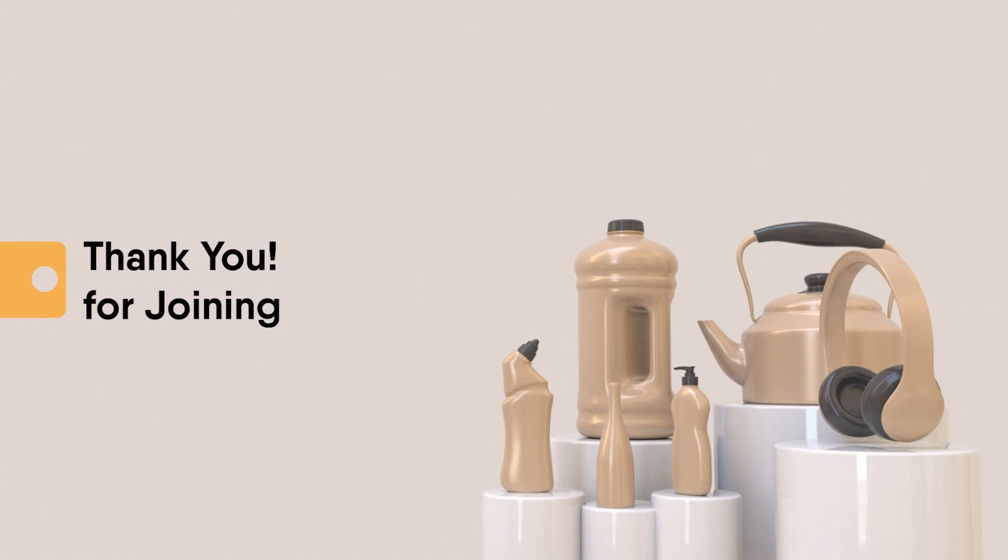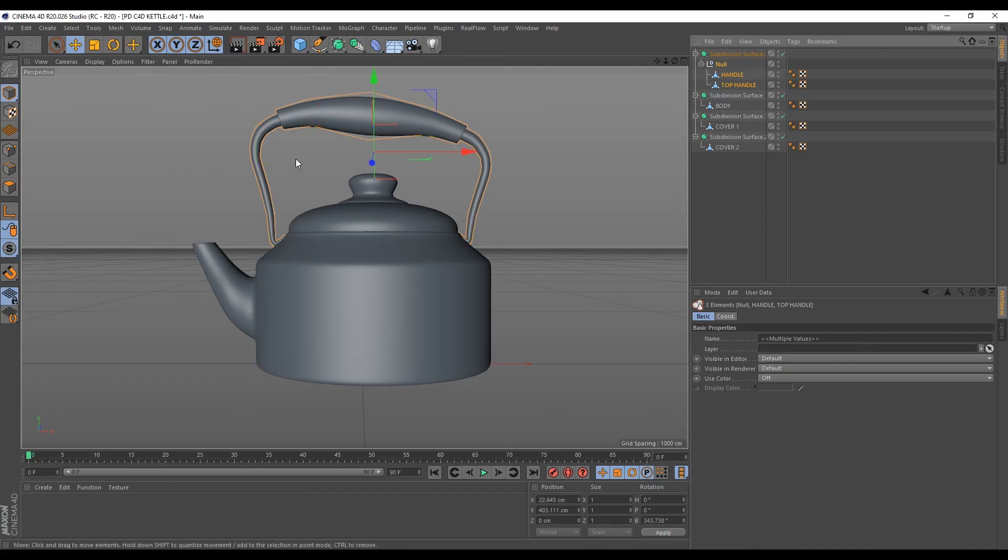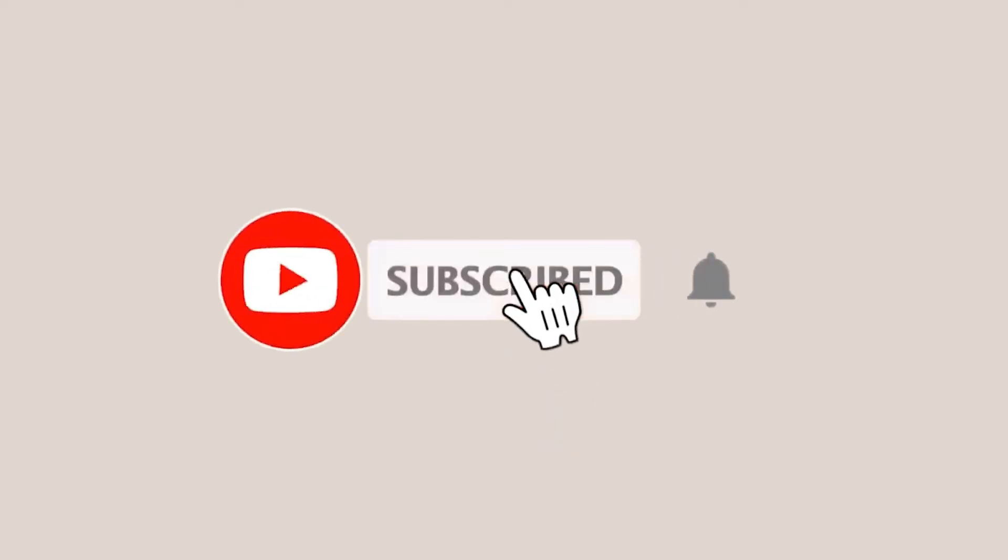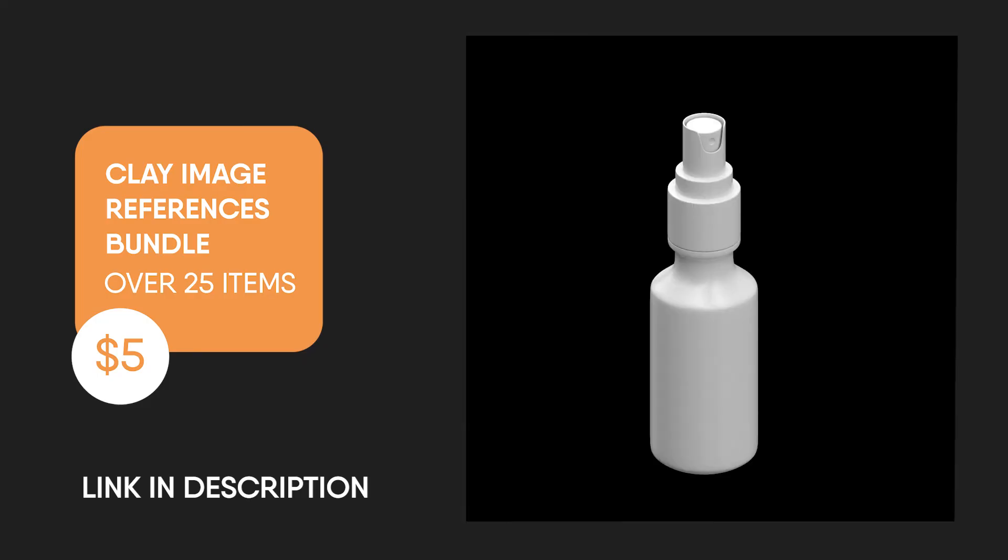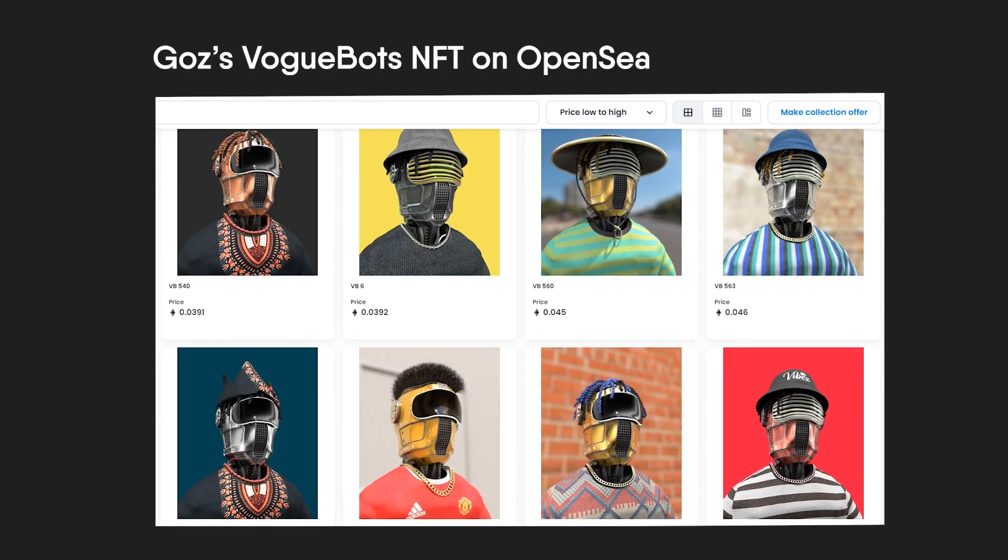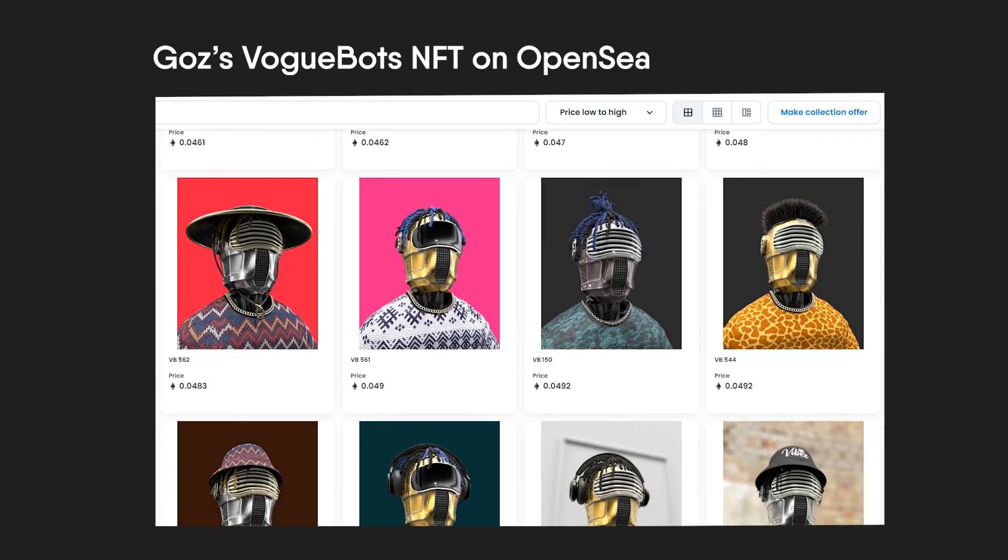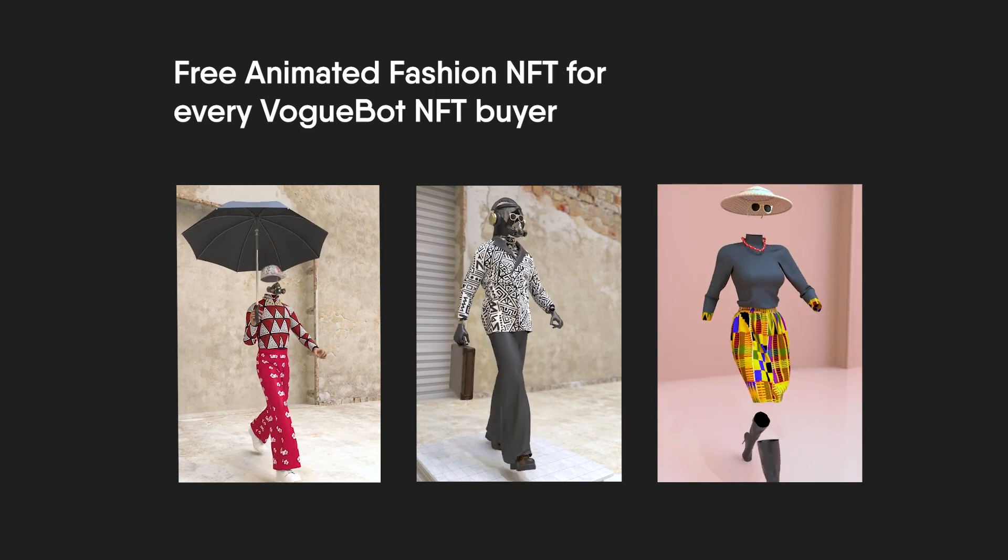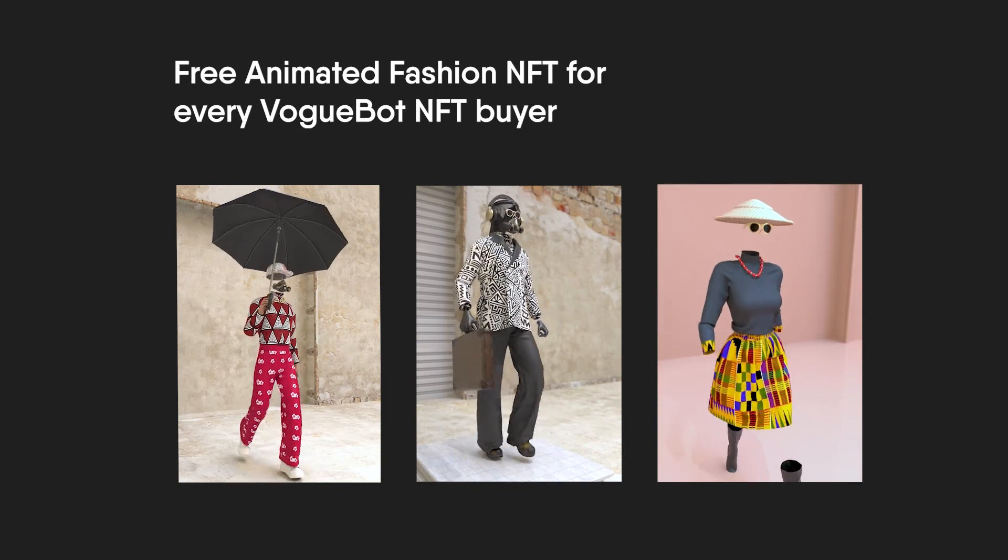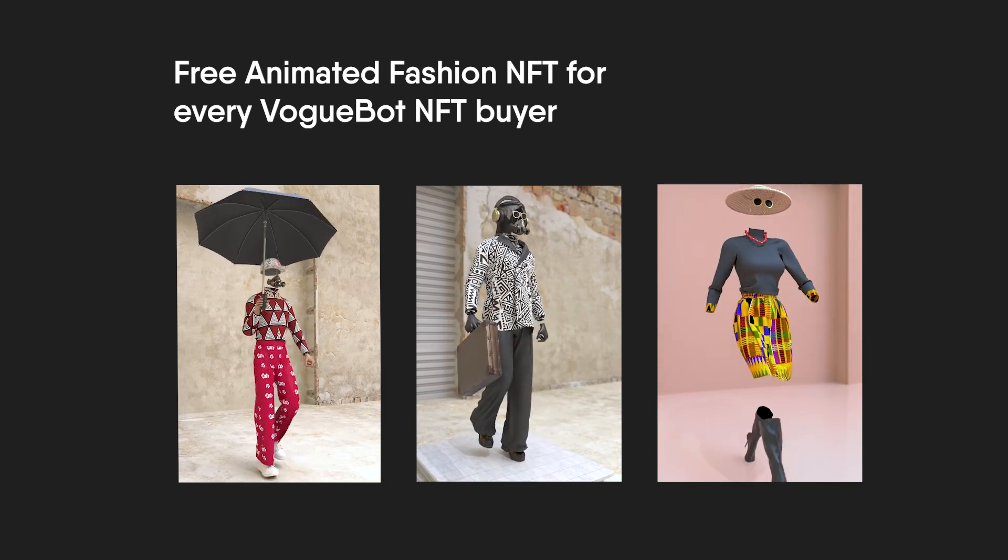Thank you for joining this class. In our next class, we'll learn how to model a complete kettle by applying lessons we've learned from our previous classes. So ensure you subscribe. And remember you can support this initiative by grabbing the product reference bundle in the description below. And you can also support by getting evokebot NFT on OpenSea, where you also get a free animated fashion NFT for every piece. All this information can be found in the description below.